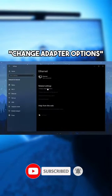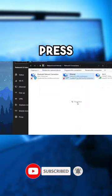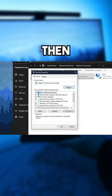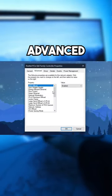In there, press the Change Adapter Options section. Right-click on your network and press Properties. Then hit Configure, and after that press Advanced.